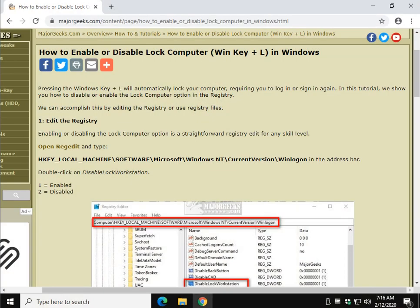Now we can do this in the registry or we can do it with registry files depending on your skill level or how comfortable you are. If the registry key is there, it's actually relatively simple to do.